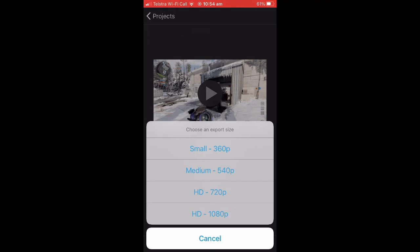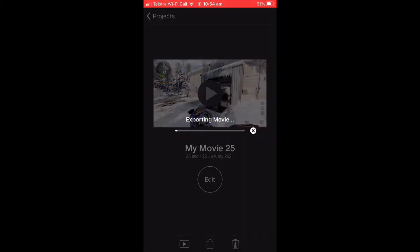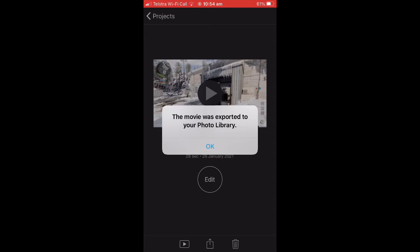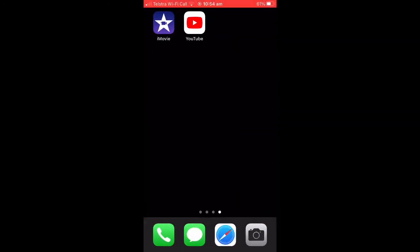And you're going to want to choose the highest format, so 1080p for me. It might be 4K for you, but most of the time 1080p is the best way to go. And then it will export and it will say Exported to Photo Library.